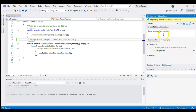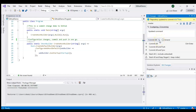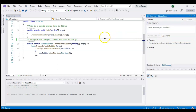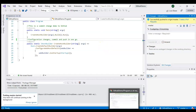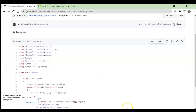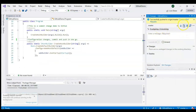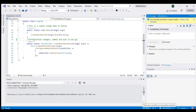It shows pending changes. I'll write the commit message 'updated comment' and instead of 'Commit All,' I'll click 'Commit All and Push.' This will create a local commit and at the same time push to the server. It has done both operations in one go. You can see there are no unpushed commits — it's showing zero.